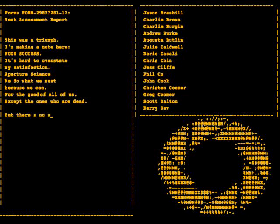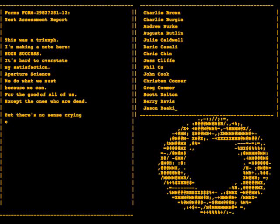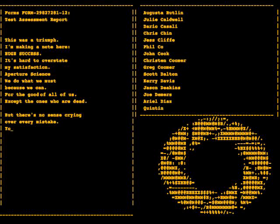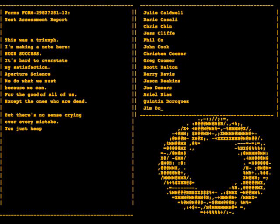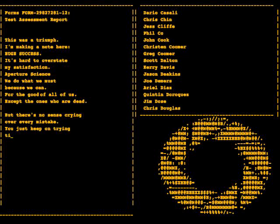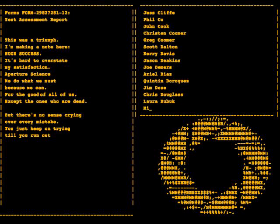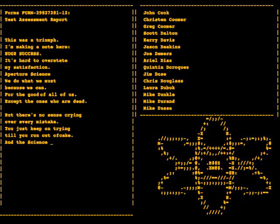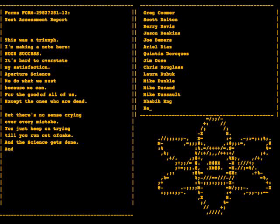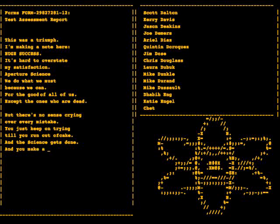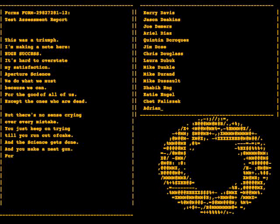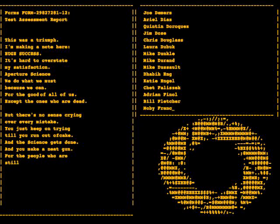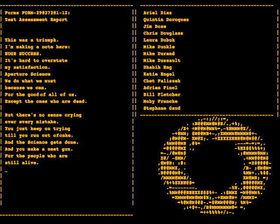But there's no sense crying over every mistake. You just keep on trying till you run out of cake. And the science gets done and you make a neat gun for the people who are still alive.